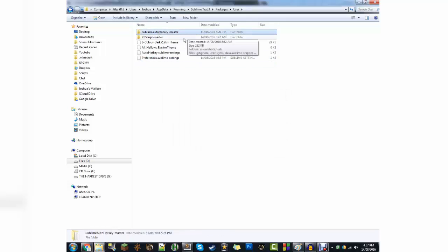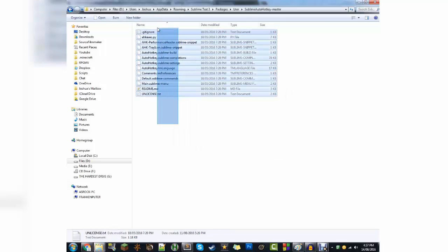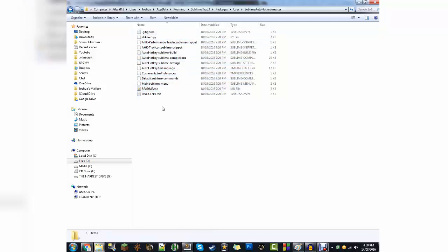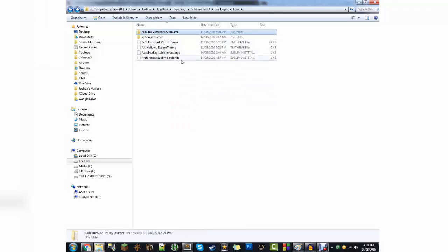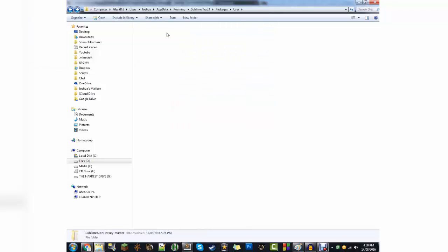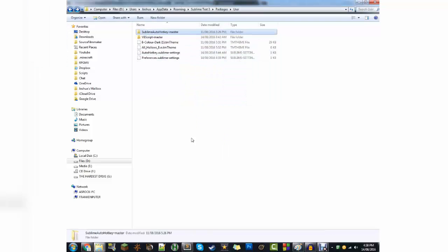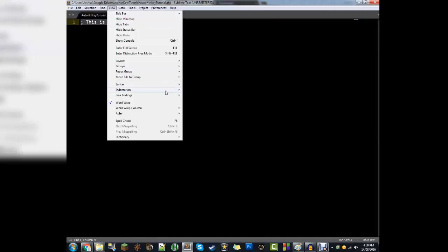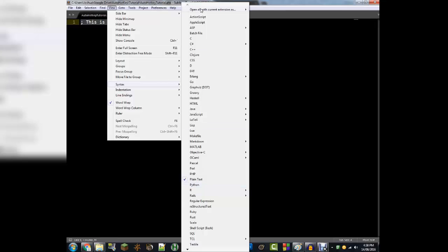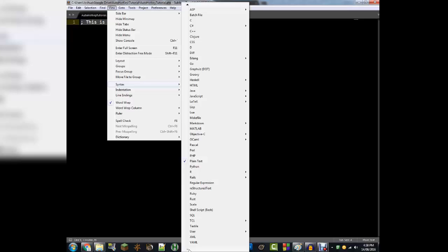That will give you this folder here. Inside the folder will be 13 files that you're going to need. If you open the folder and there's another folder with all this in it, you want to make sure that it's only a folder and then the files — make it look like mine. Then once you've done that, go back into Sublime, go under View, then Syntax, and you'll see it's not under A. Scroll all the way to the bottom, click the little down arrow if it doesn't show it, and go under User.